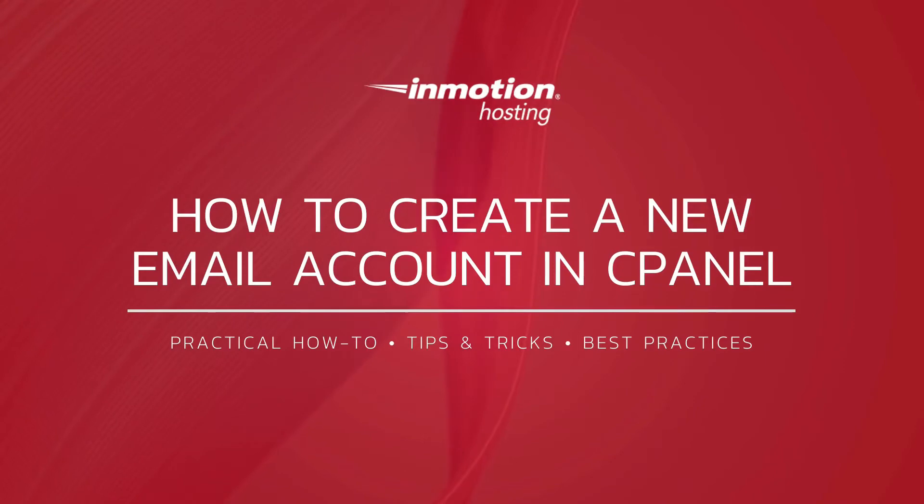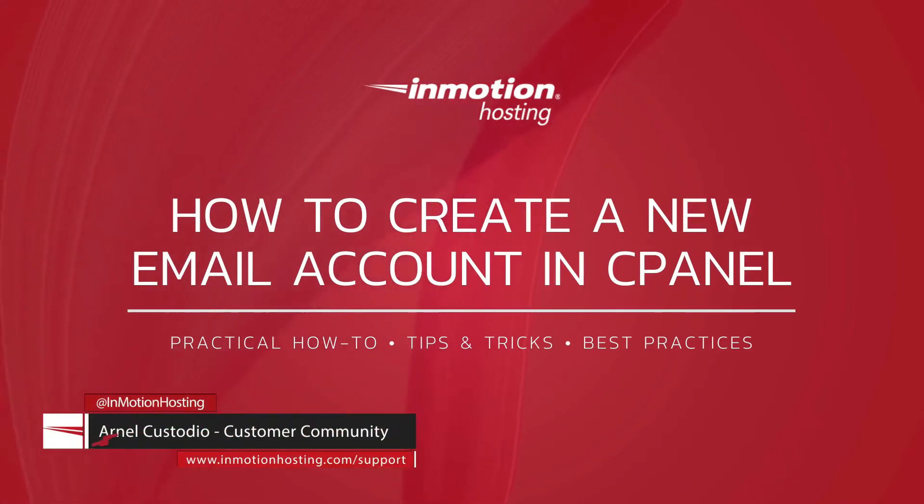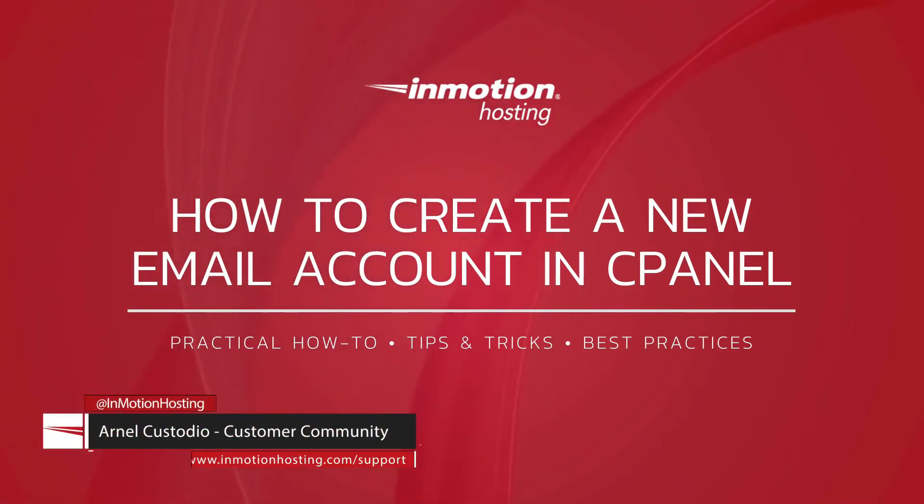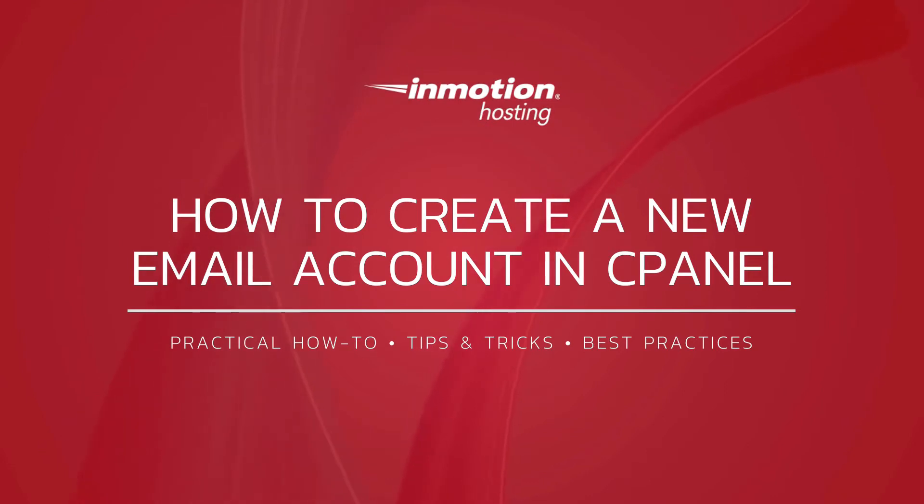Welcome to another InMotion Hosting video tutorial. My name is Arnella Custodio and today we will be going through how to create a new email account in cPanel.